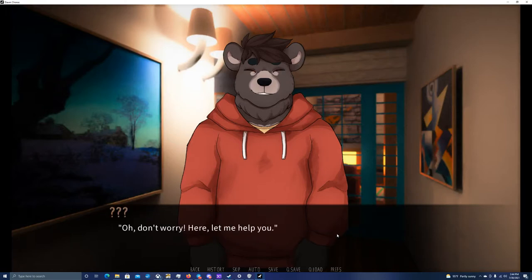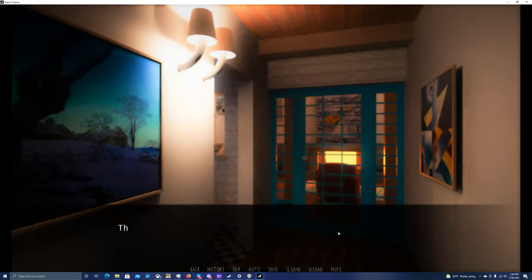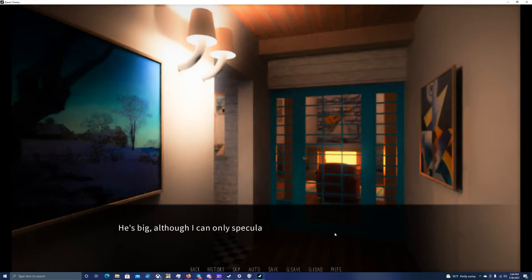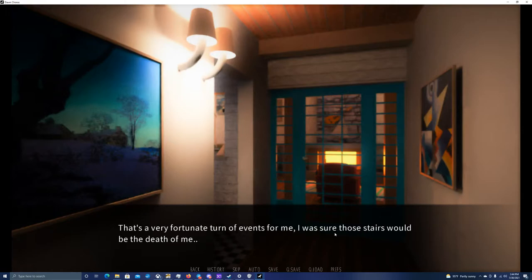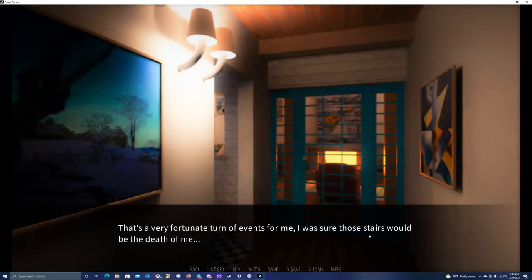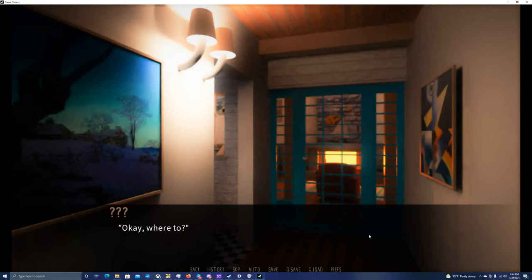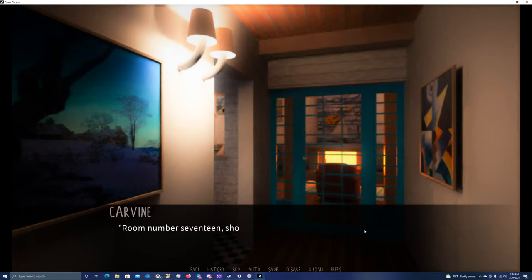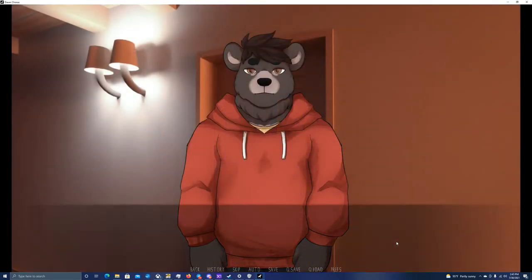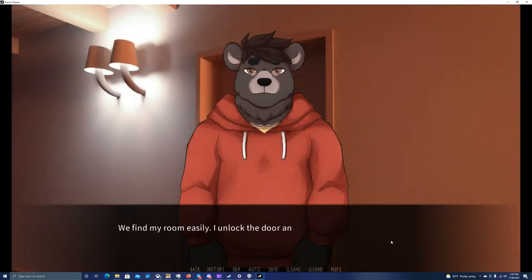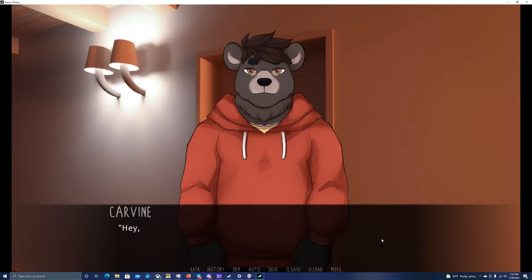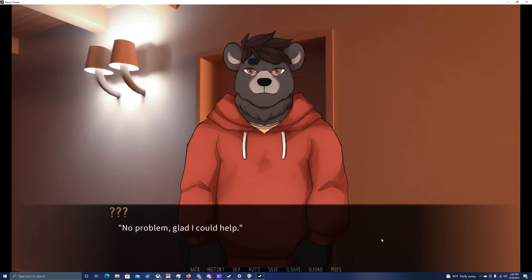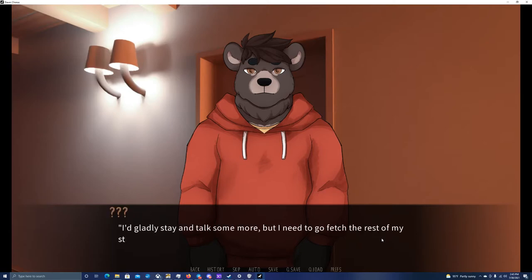Oh, don't worry. Here, let me help you. The bear laughs loudly and takes my bag from me, carrying it upstairs with ease. He's big, although I can only speculate if it's more muscles or fat. And it looks like the bag is nothing to him. That's a very fortunate turn of events for me. I was sure those stairs would be the death of me. Where to? Room number 17. Should be right around here. You find my room easily. I unlock the door and swing it open. Here you are. The bear drops my bag at the door and turns to leave. Hey, thanks. No problem. Glad I could help. I'd gladly stay and talk some more, but I need to go fetch the rest of my stuff. Sorry.